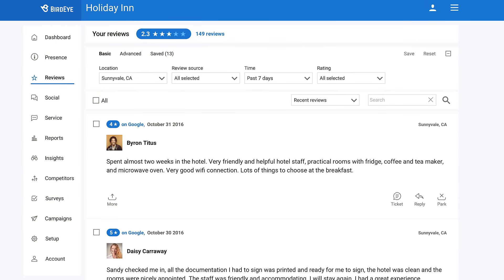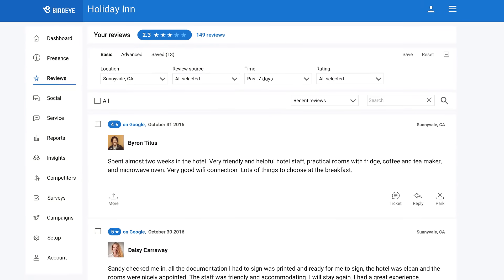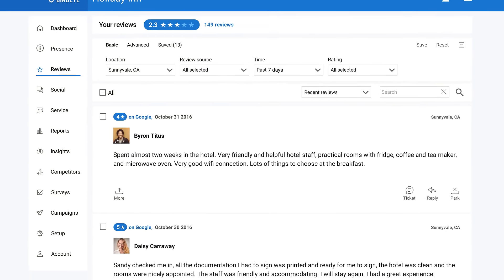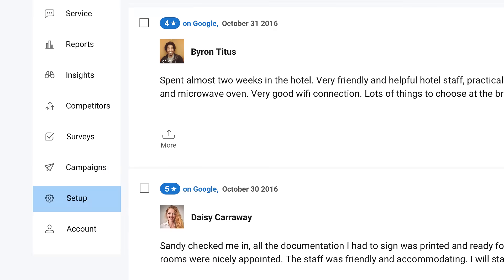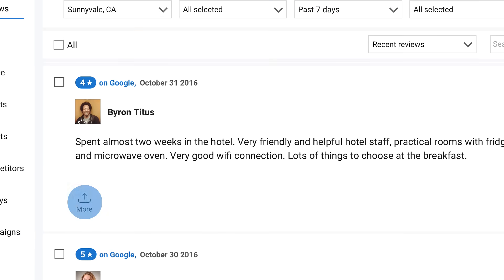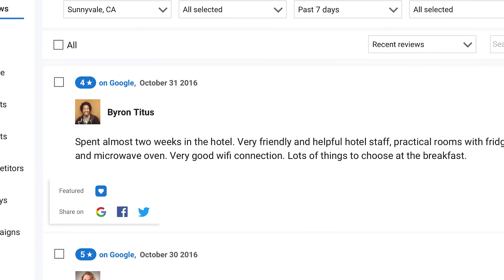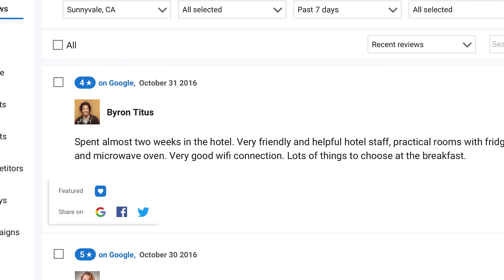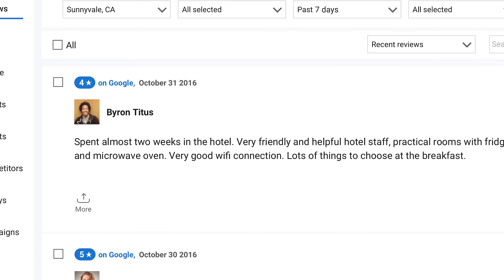You can preset which reviews you want automatically shared to social channels in your account setup, but you can also do it manually here. Share reviews to social channels of your choice by clicking the icons.